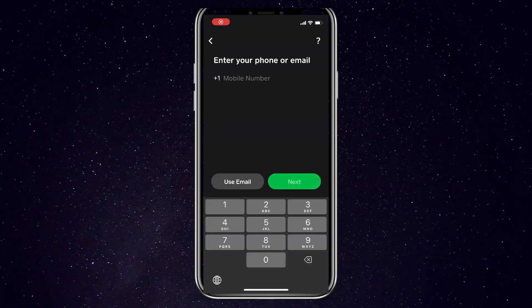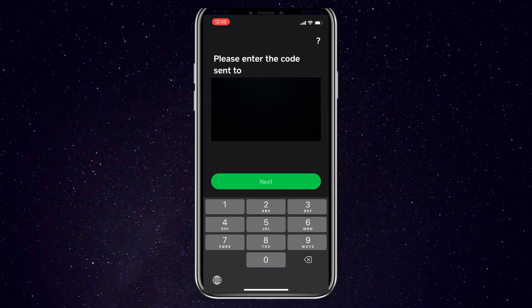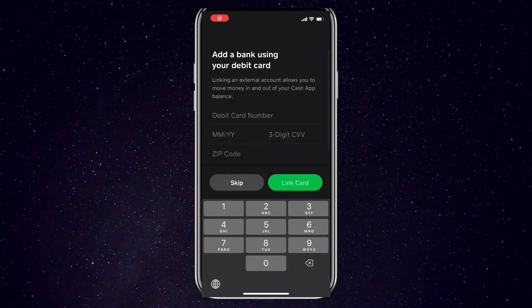Once you've opened the Cash App application for the first time, it will guide you through an initial account setup process. The first thing it will ask for is your mobile phone number. Go ahead and enter your phone number and then tap the next icon. It will then send a six-digit verification code via text to confirm your number — put in the code you received to verify your device. It will then prompt you to link your bank account by entering your debit card information, but you can also skip this step for now and come back to it later.